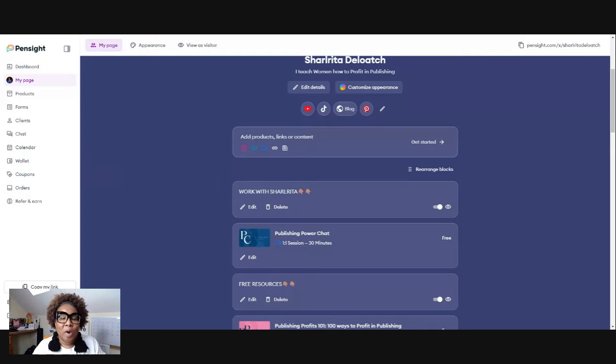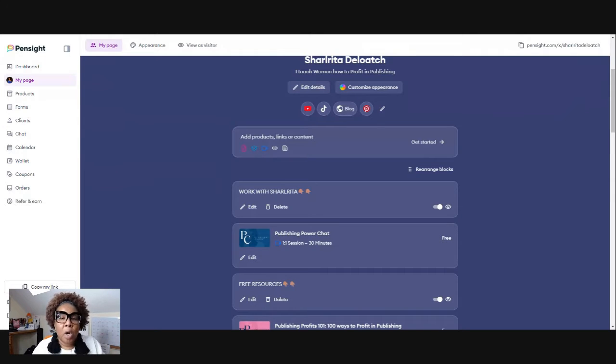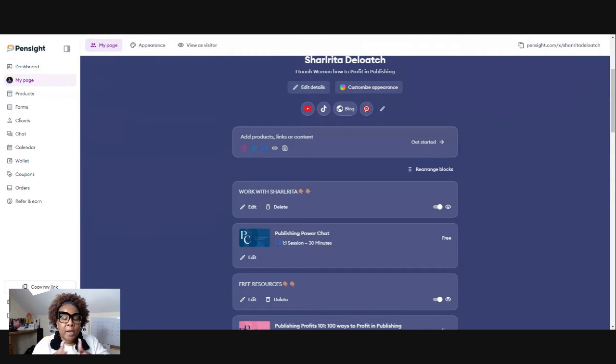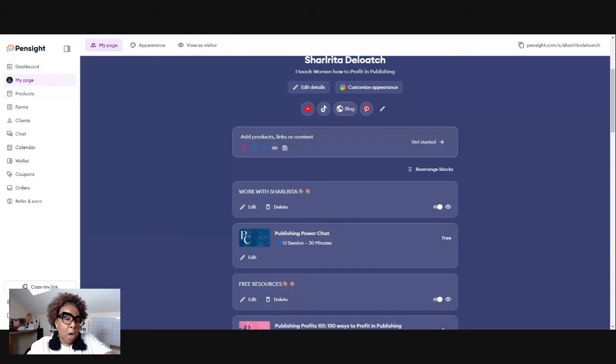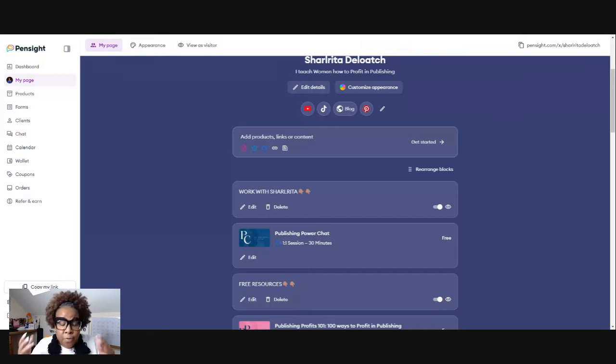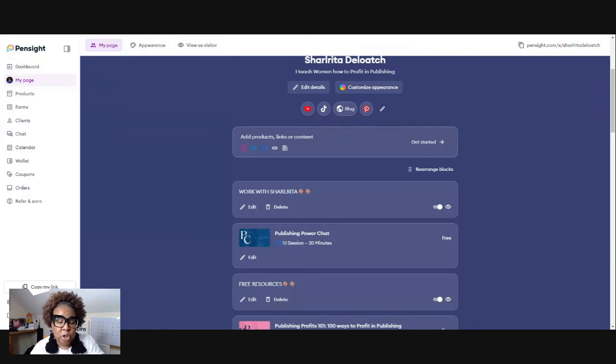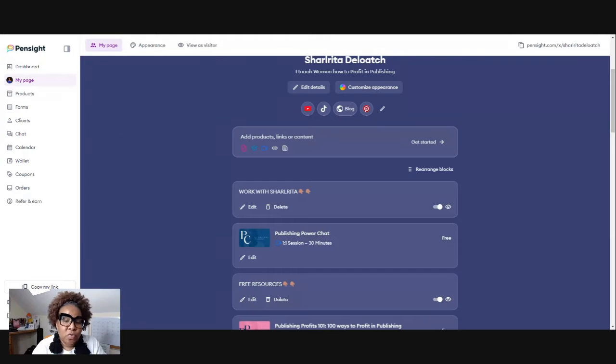And you want to have a way for your customers to go through your customer journey. The longer your funnel is, the more money you make. But in today's video, I'm just going to show you two steps using Pensight.